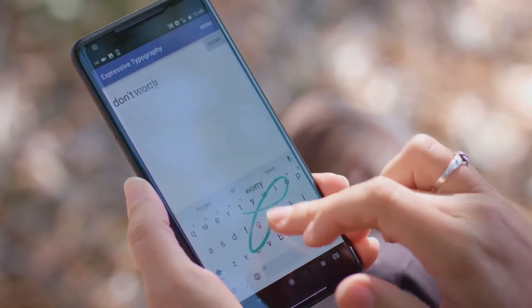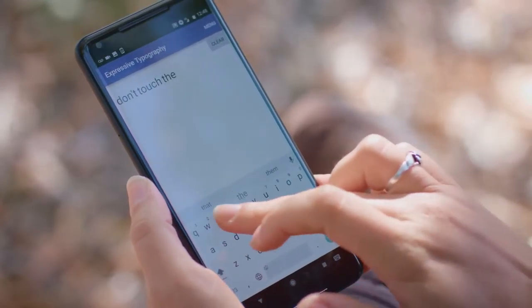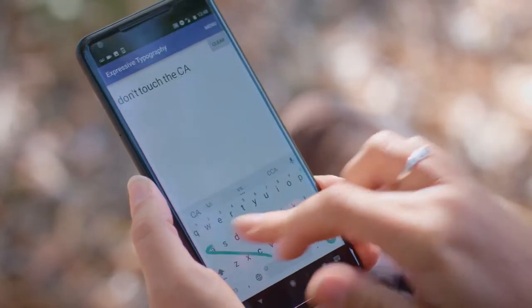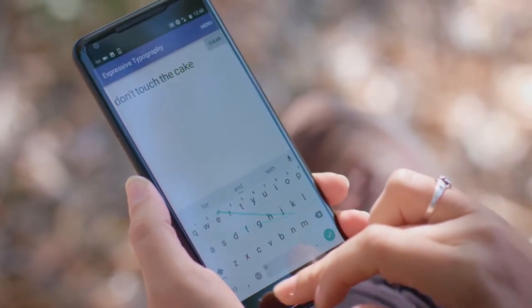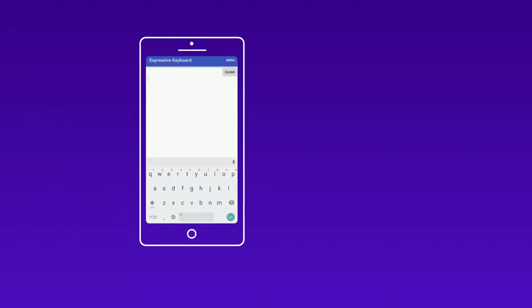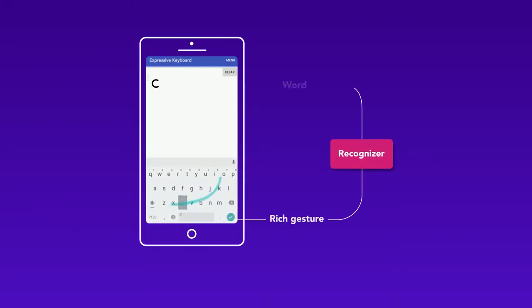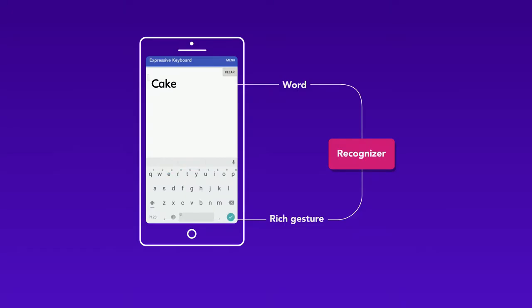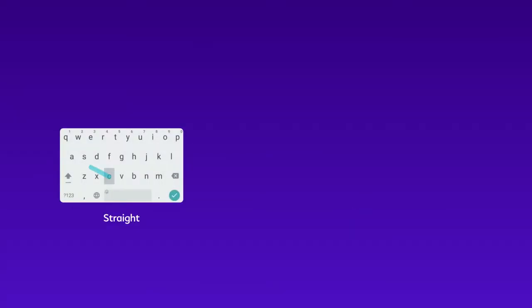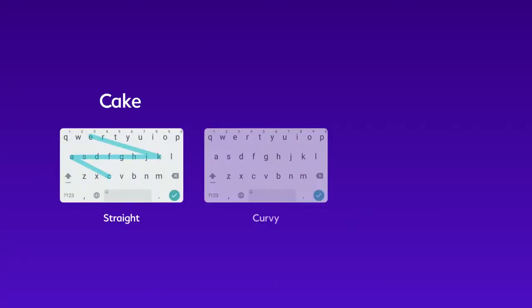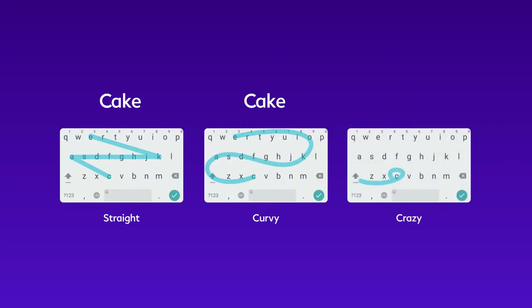Swipe keyboards enter text by drawing a gesture through the letters of each word. The system guesses the correct word, even if it's drawn in different ways — here: straight, curvy, and kind of crazy.